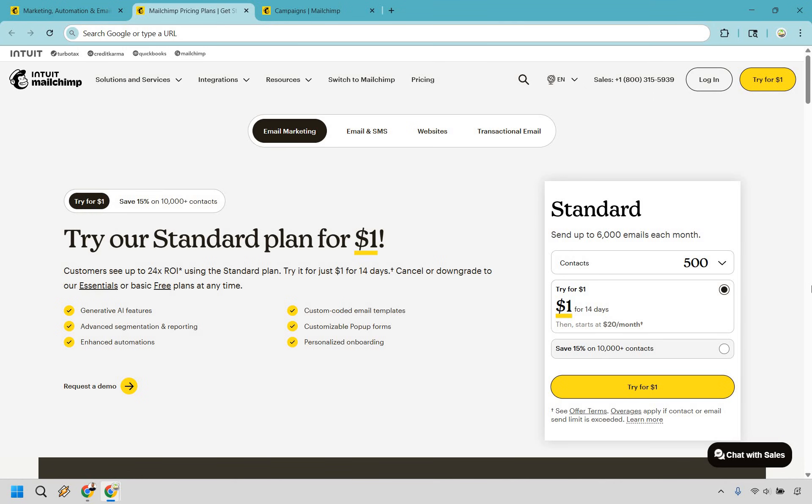And thanks to their flexible pricing, you can get started without a big investment, then scale up as your needs grow.